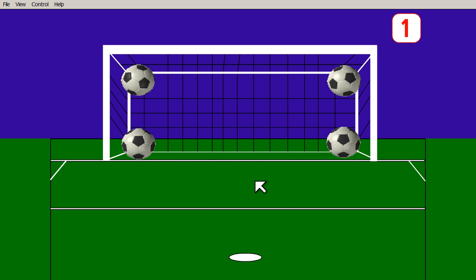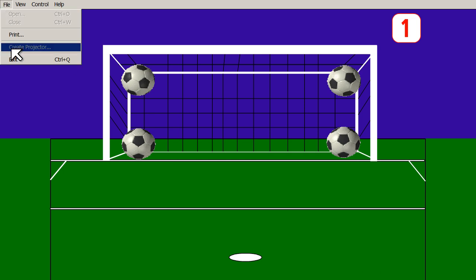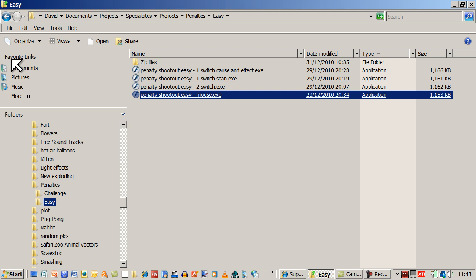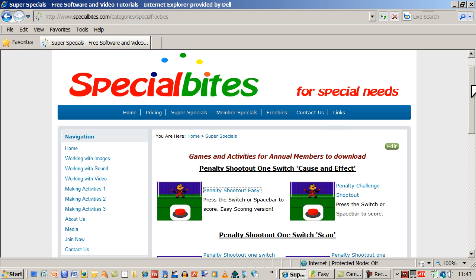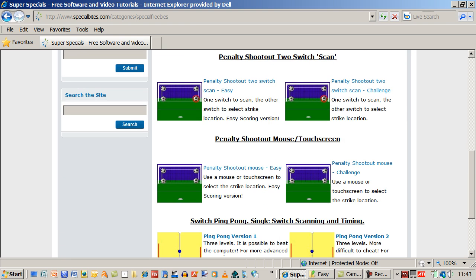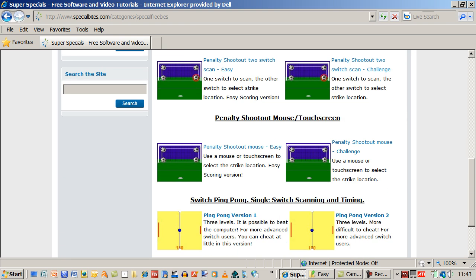So that's the mouse one. I'm going to file exit. And if we go back to Special Bytes, there are more activities down at the bottom. And a growing list coming.